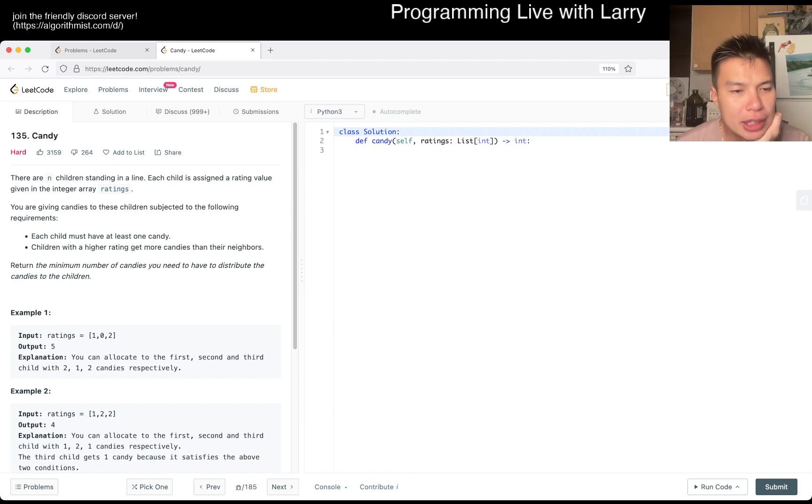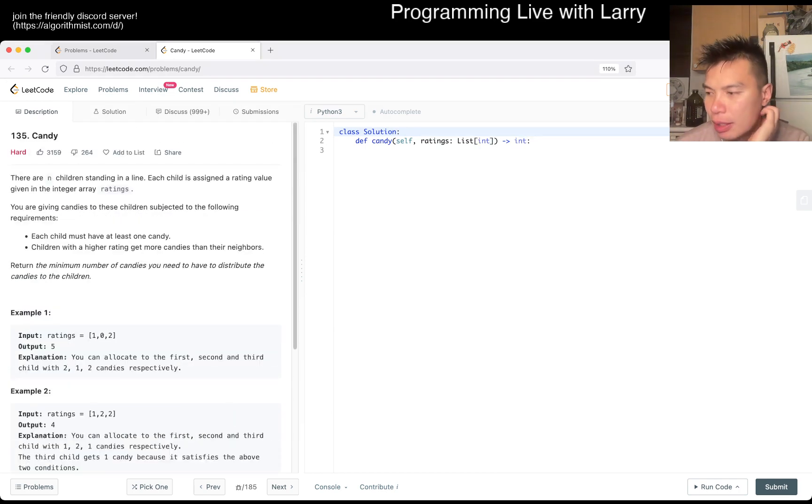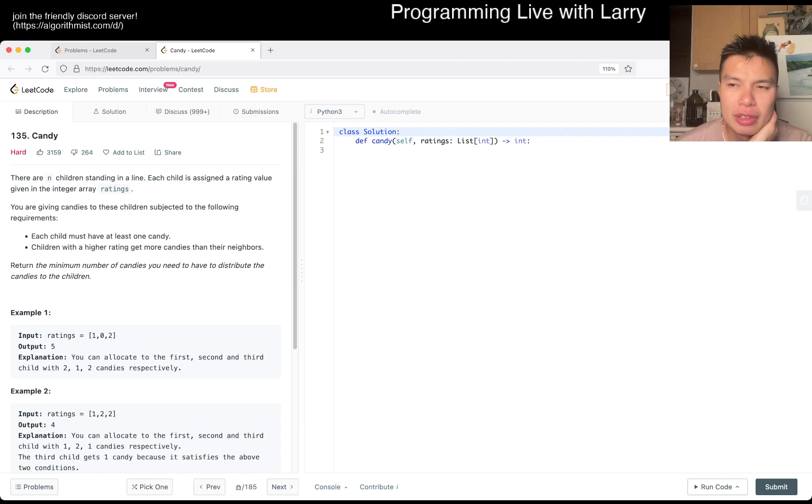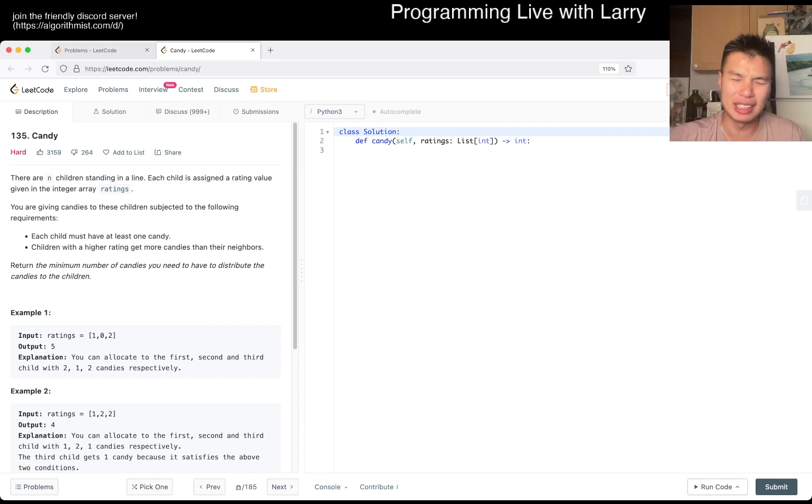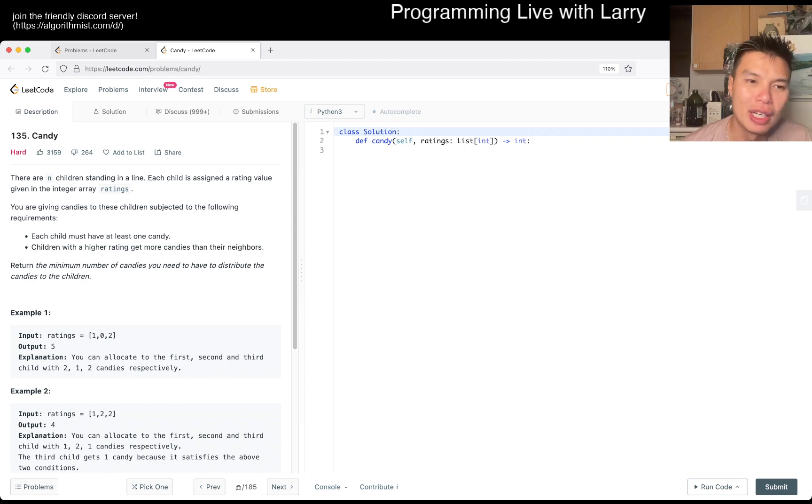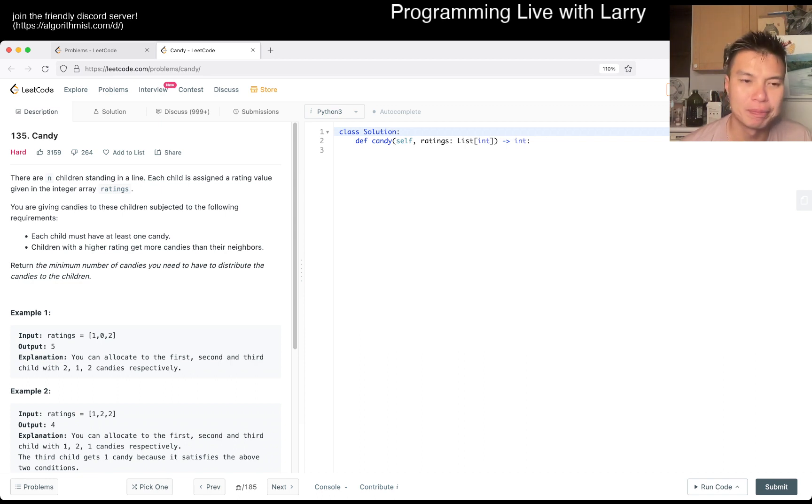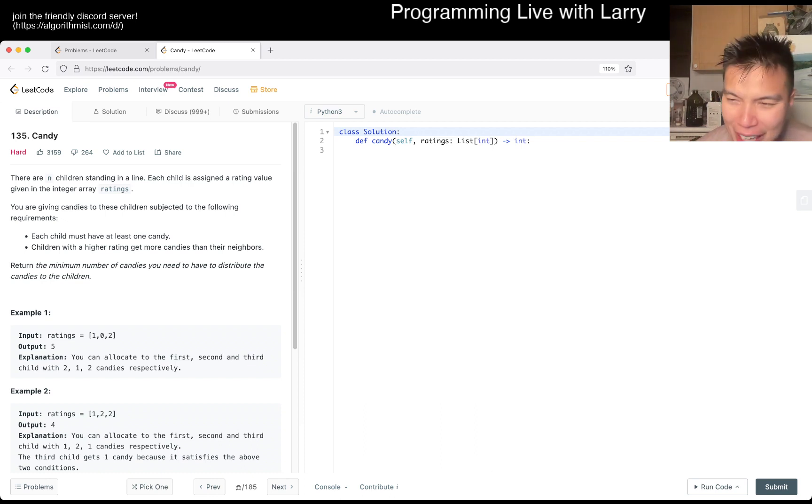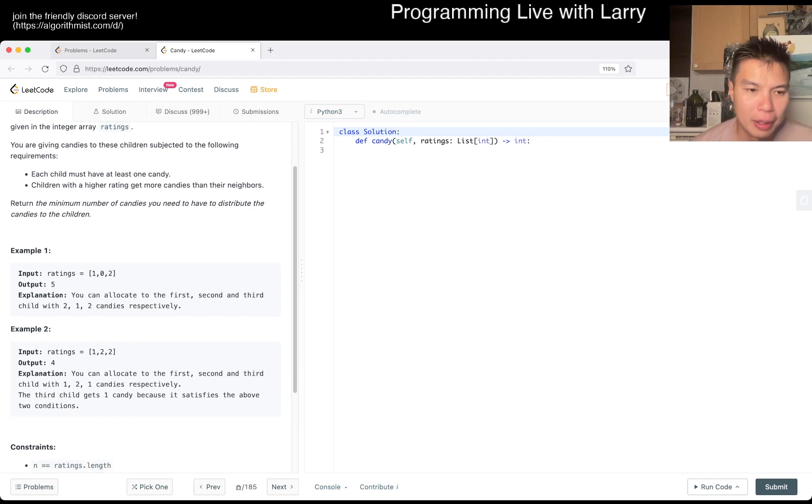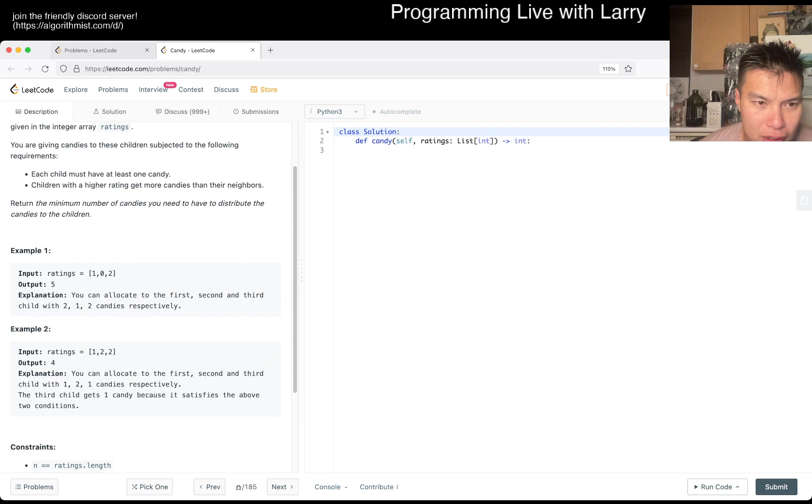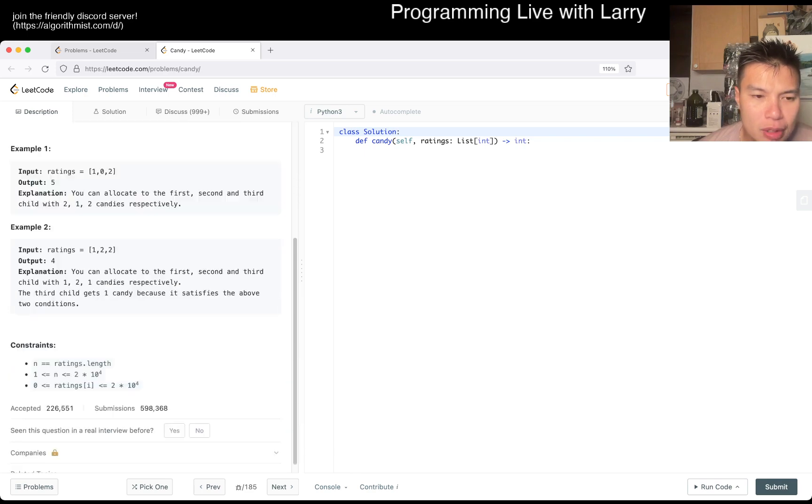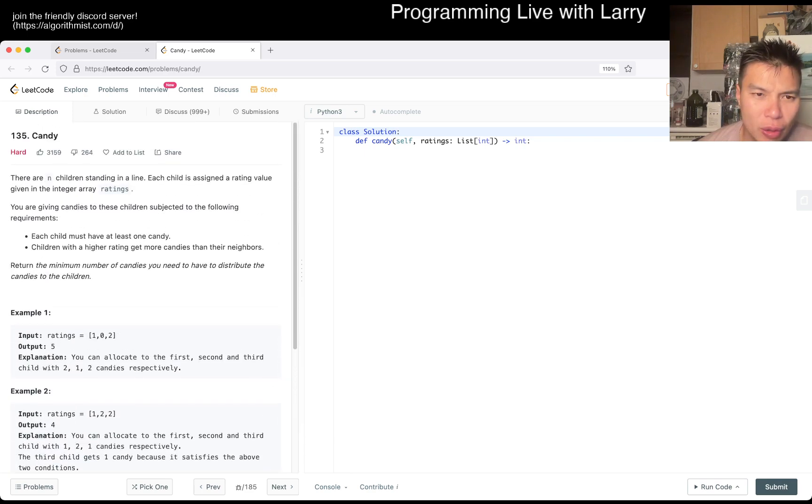Okay. So, I mean, intuitively, the first is some sort of, my first idea is just going to be some sort of, maybe not quite simulation, but some sort of greedy where, you know, you basically do it. Let's say you have one candy, and then if that child has more or higher rating than its neighbor, then you get more candy and so forth.